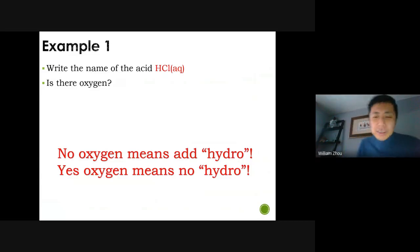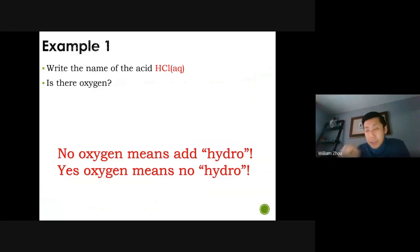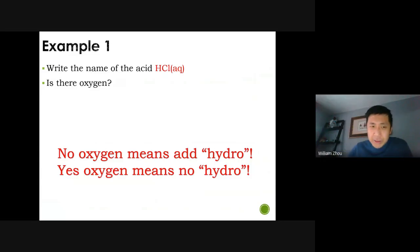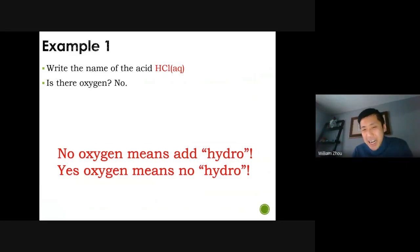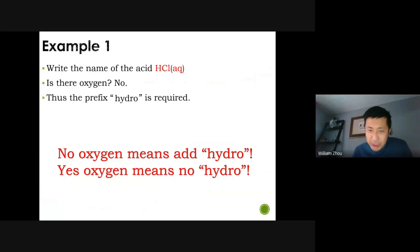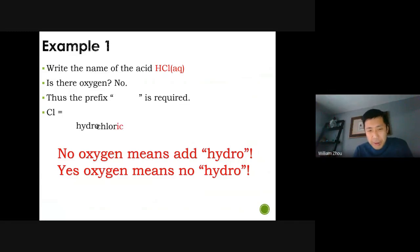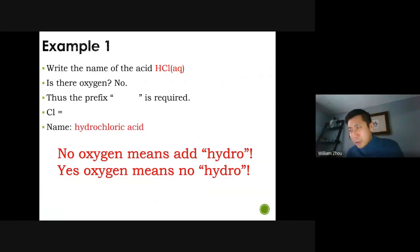Let's do some examples. Example one: HCl(aq). Notice the bracket (aq) is present — you must have the aqueous state symbol to call it an acid. Is there oxygen? No — I don't see it, there's just H and Cl. No oxygen means you need to add 'hydro.' Cl is chlorine, you change the name to 'chloric,' put them together: hydrochloric, then add the word acid. Hydrochloric acid.